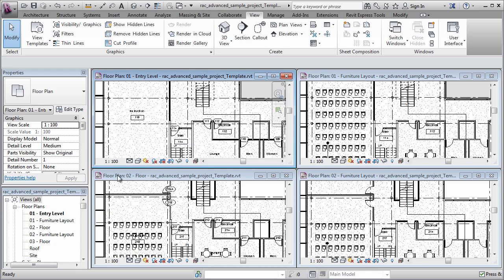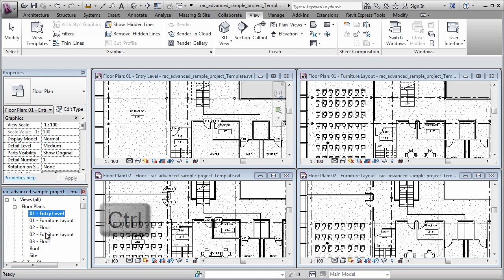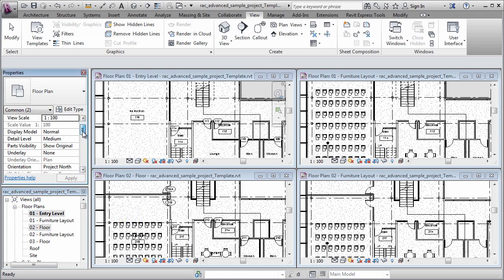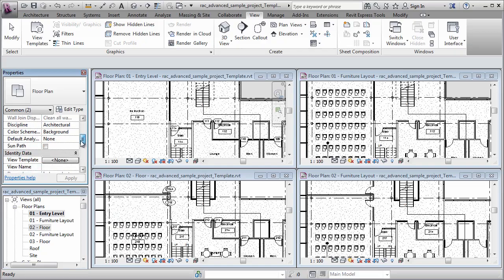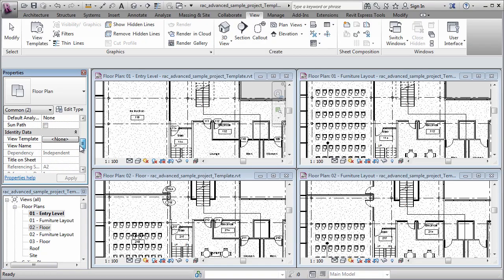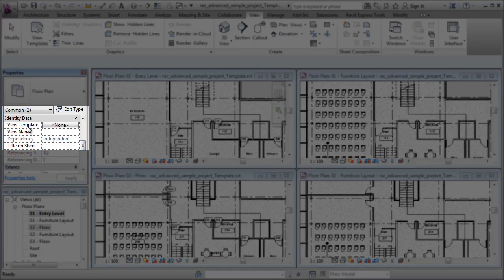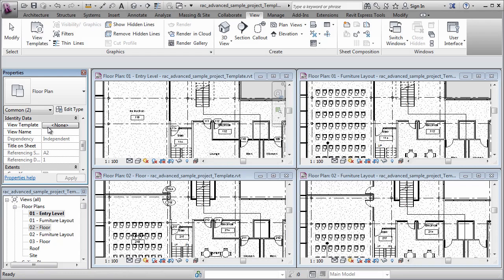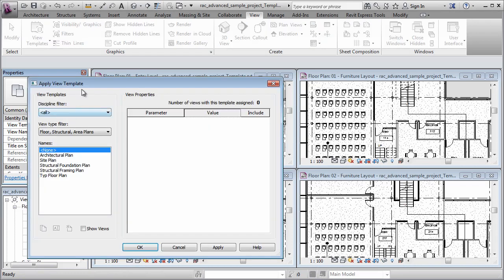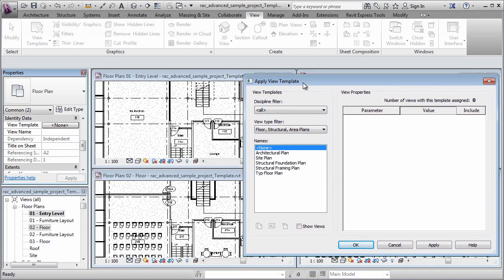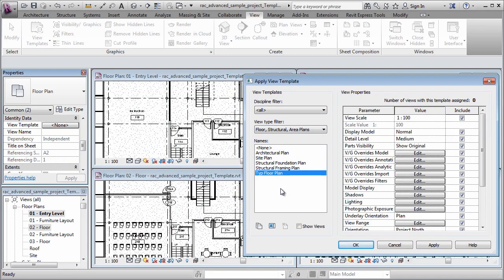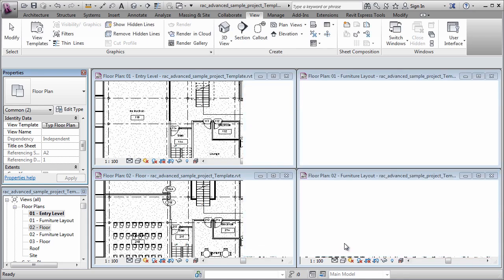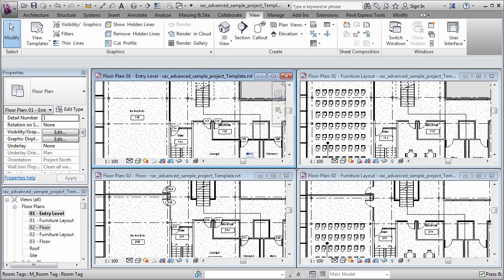Now what I want to do is apply this view template to both the first and the second floor. So over here on the project browser, I'm going to select the first floor and the second floor plan. And I'm going to scroll down on the properties palette and locate the view template setting. It's currently set to none. But if I click that button, what I can do is apply my new typical floor plan view template to both of these views. Click OK, you're going to see the furniture immediately disappear from the second plan view to match the first plan view.